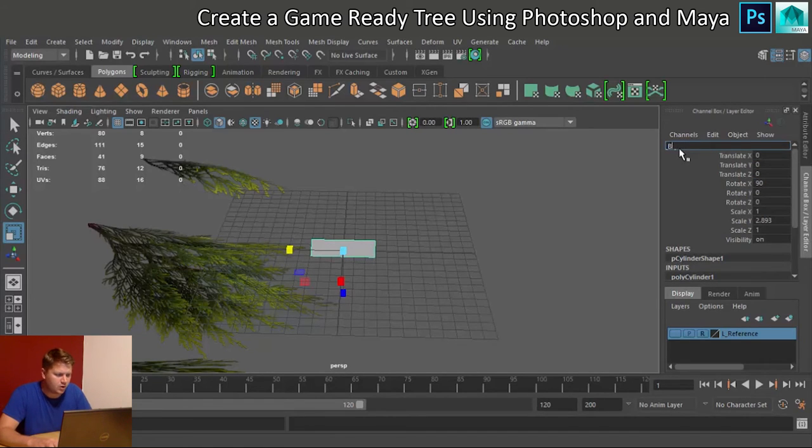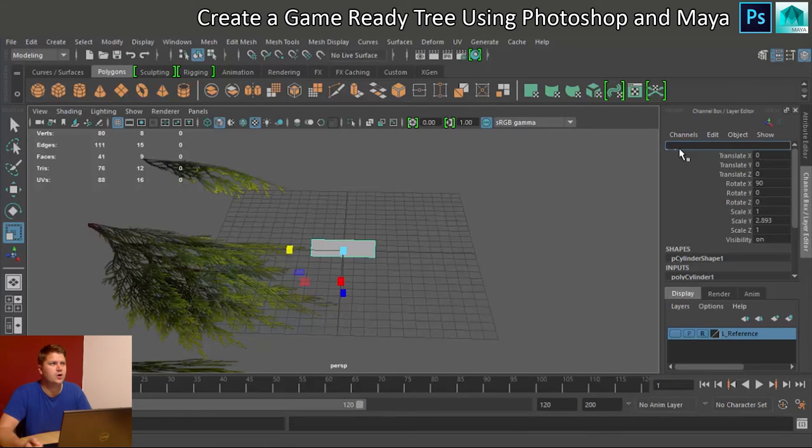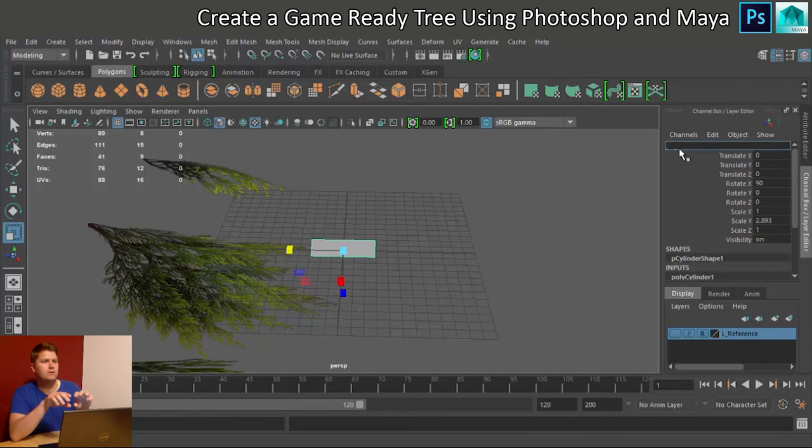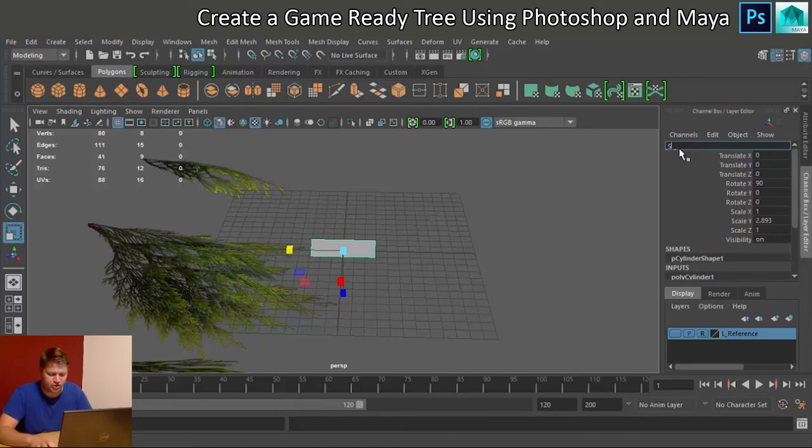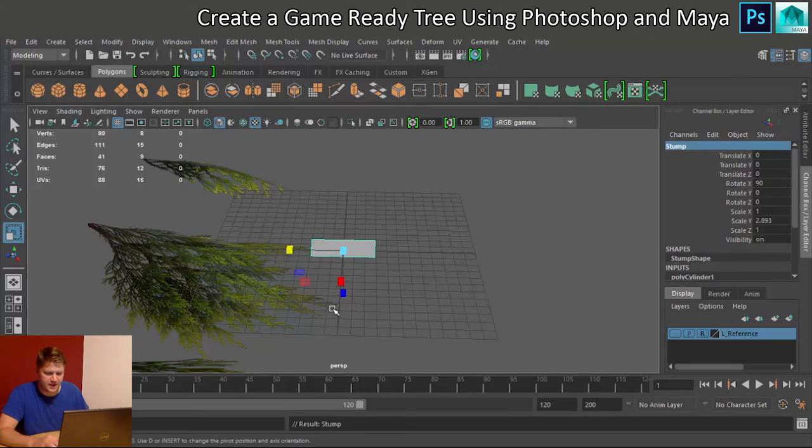What should we call this one? It kind of is a branch, but we'll call it stump. Stump's a good name.